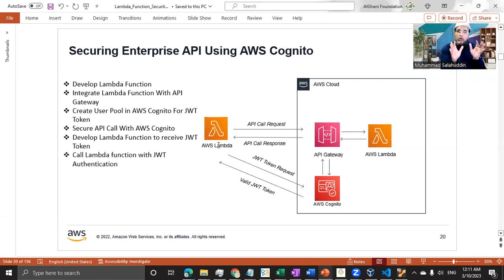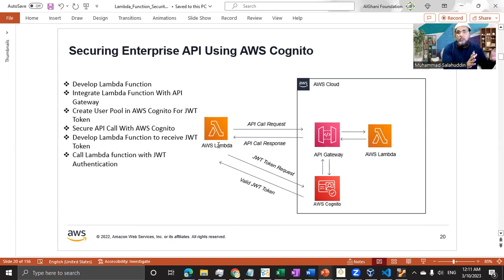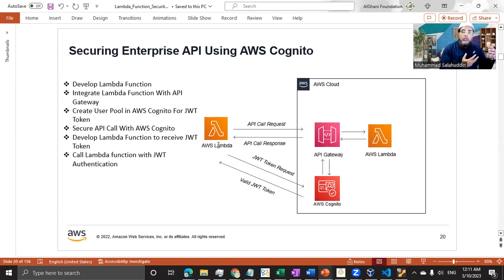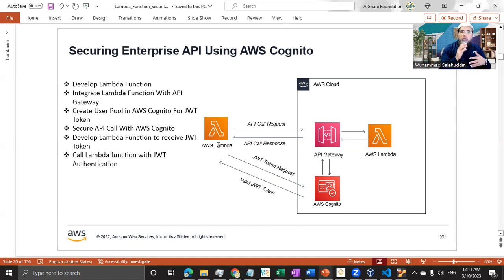So that means our API is secure, but that API is going to be consumed by another Lambda function which is part of that solution. We are working on microservice architecture - we have multiple Lambda functions performing different functionality, and in order to communicate with each other, they need to make sure the communication is secure and they have a legitimate token before they make the call. That's the objective of this video.